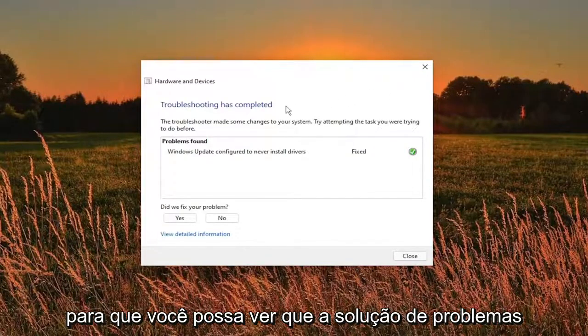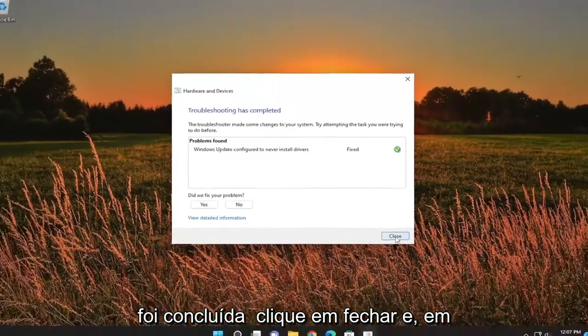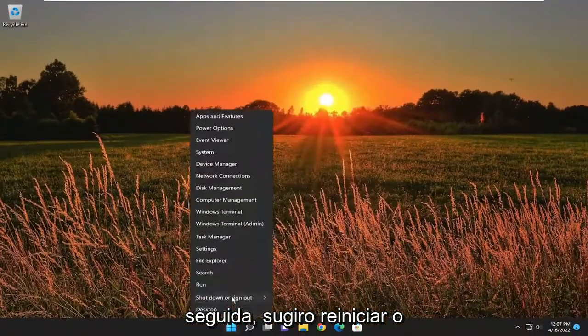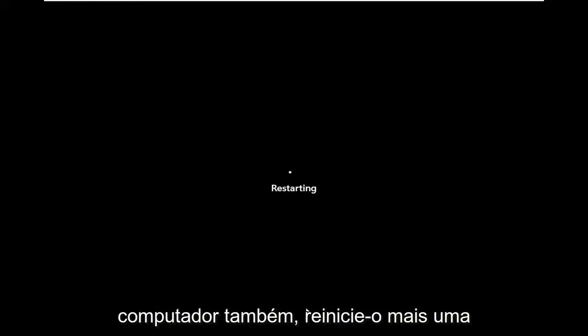You can see the troubleshooting has completed. Click on close and then I would suggest restarting your computer as well. So I will restart it one more time.